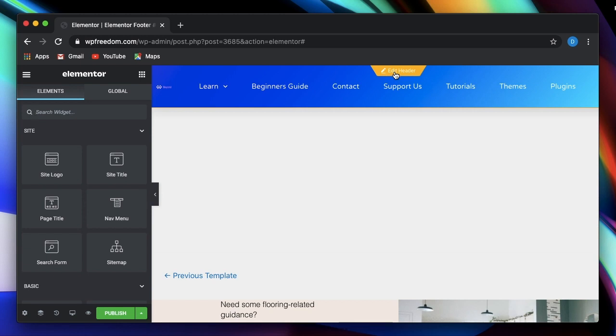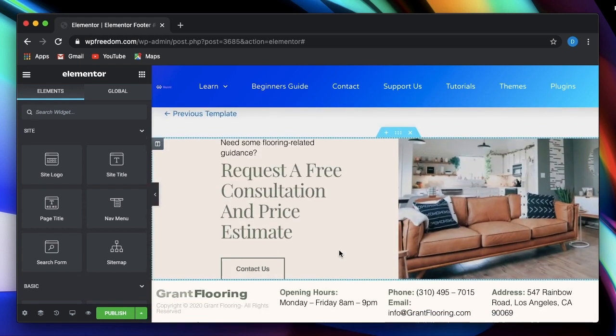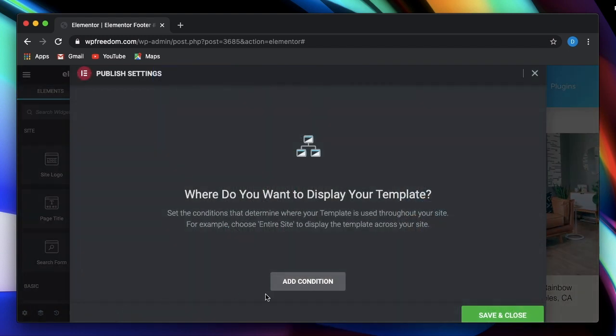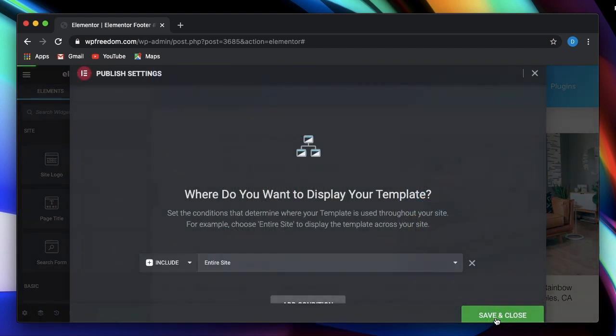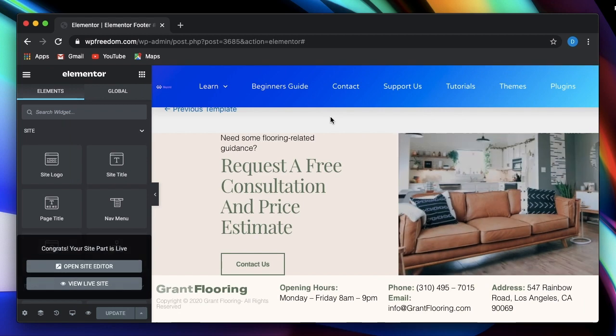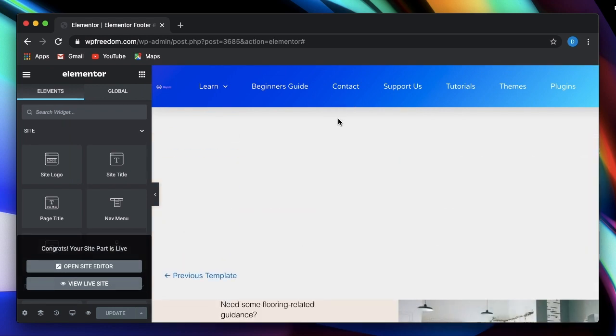Again, we talked about this earlier. So you can check out my previous videos in Elementor Basics playlist. Now, this is our brand new footer. I'll simply hit publish again condition. Let's set it to entire site. So we just designed our header and footer from the same interface.